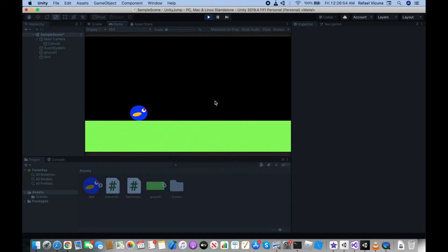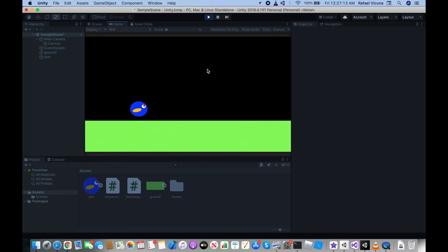Hey guys, it's Raphael here from XXRaphael Productions. This is a video on how to implement a jumping character in your Unity project. If you're trying to make a game like Geometry Dash or even Flappy Bird, I'll cover both styles in this video. The code is not too hard to implement, so hopefully this will be easy to follow along.